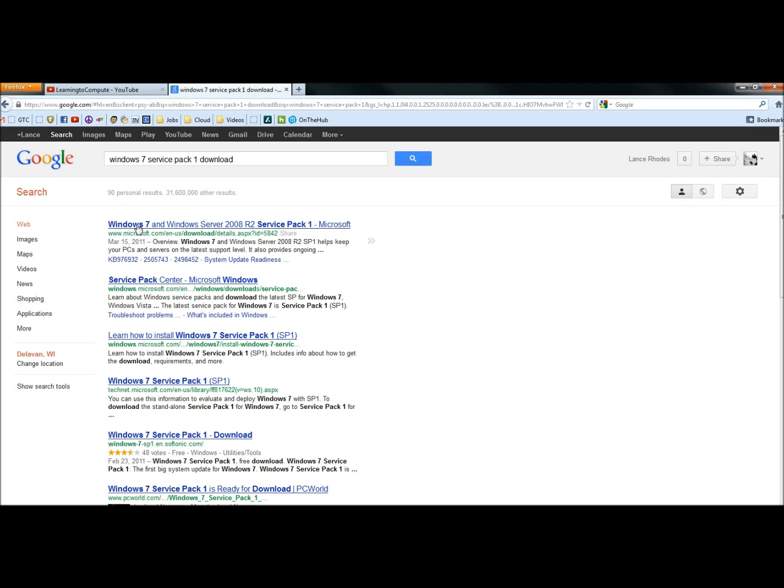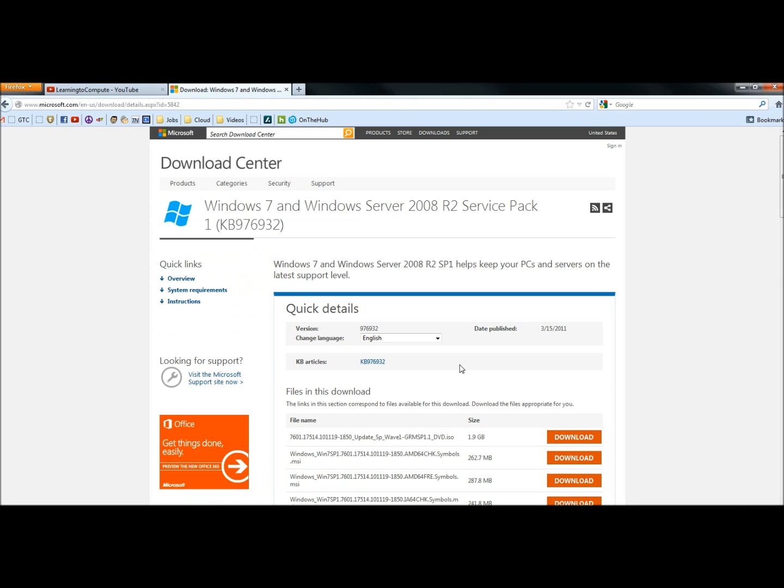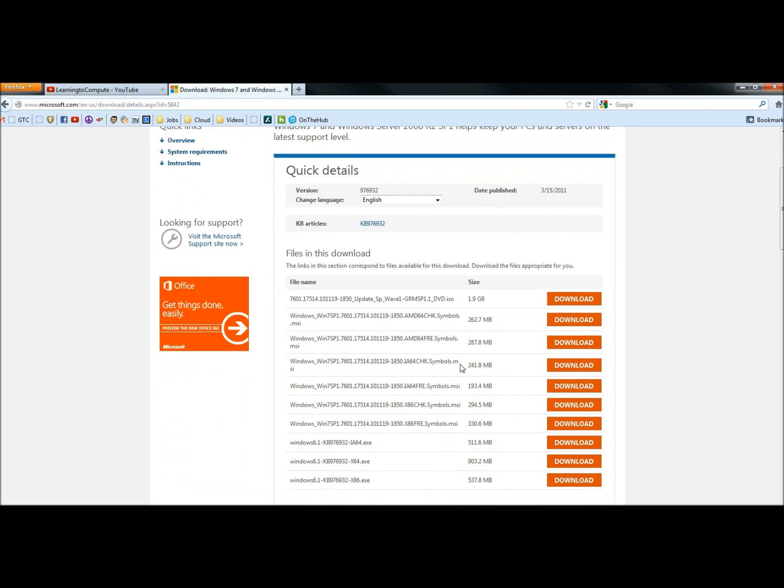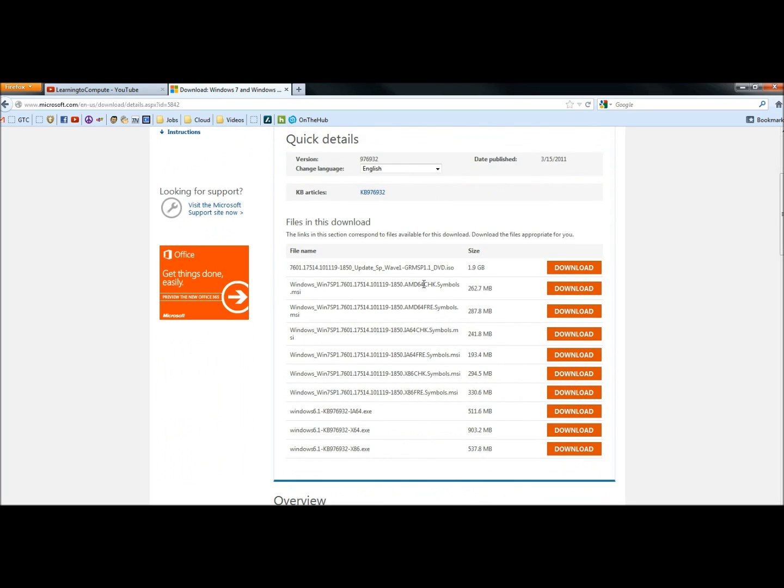Next, I'm going to click on Windows 7 and Windows Server 2008 R2 Service Pack 1. And now I'm in the Microsoft Download Center, and down here is the download.